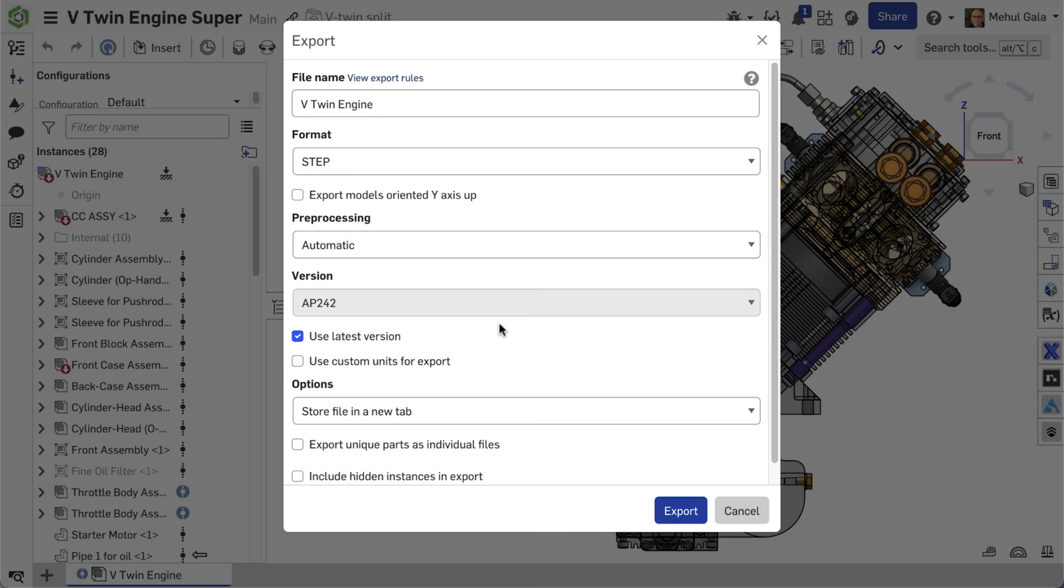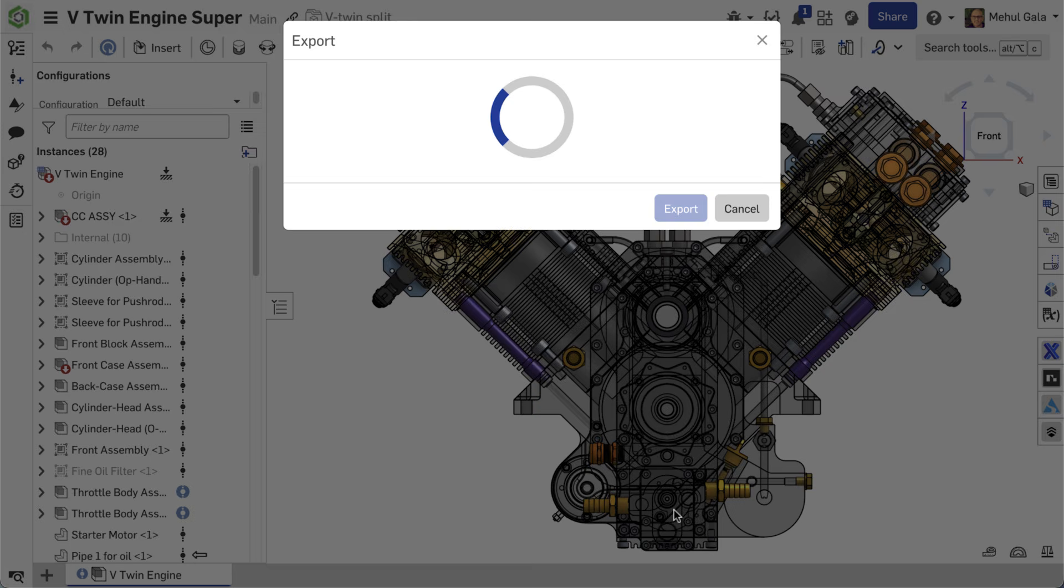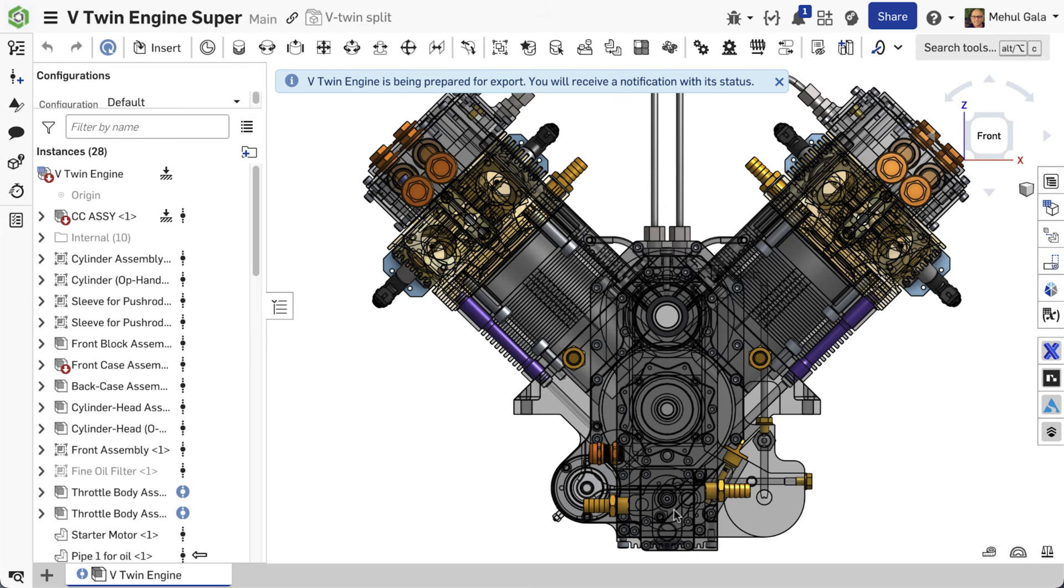Then, you can export the specific items you have scoped in this display state by ensuring the Include Hidden Instances in Export checkbox is unchecked.